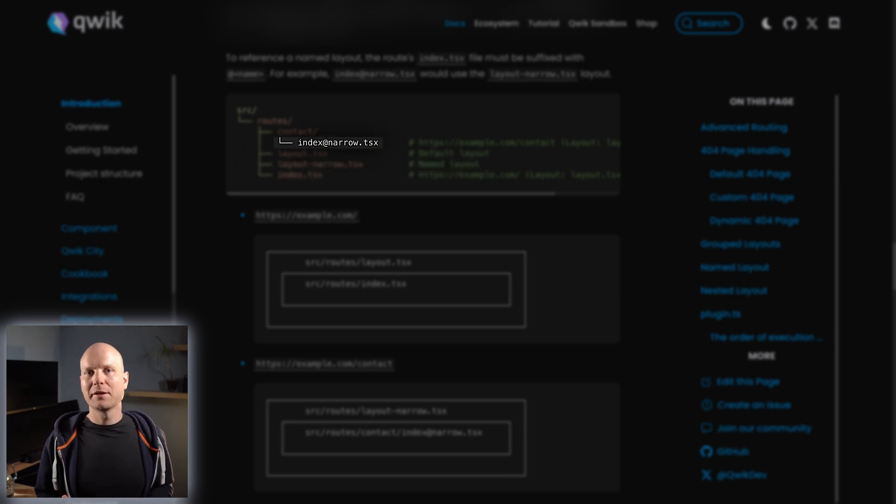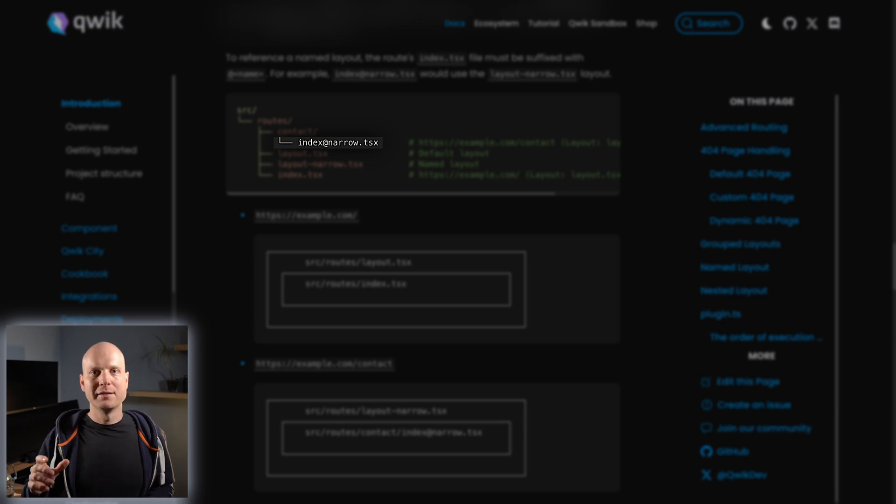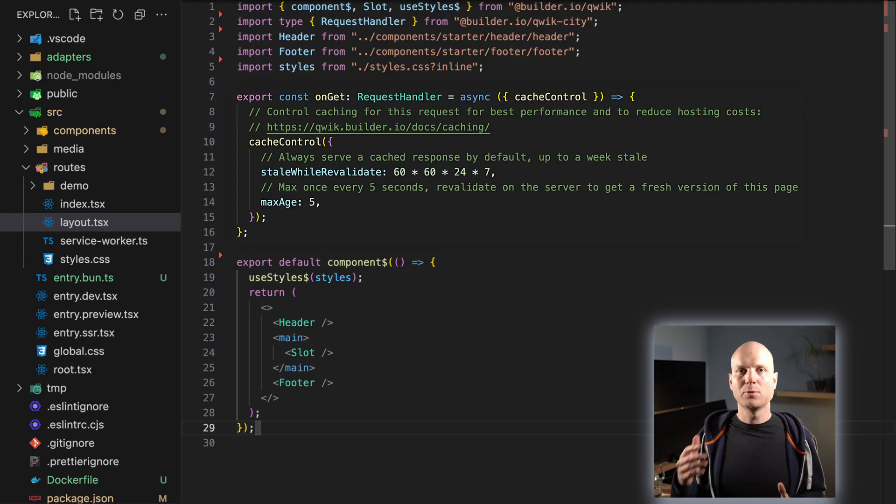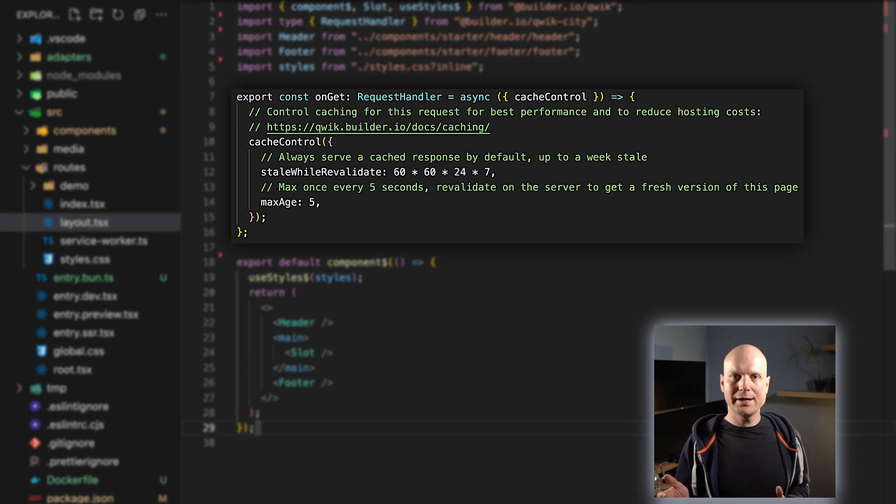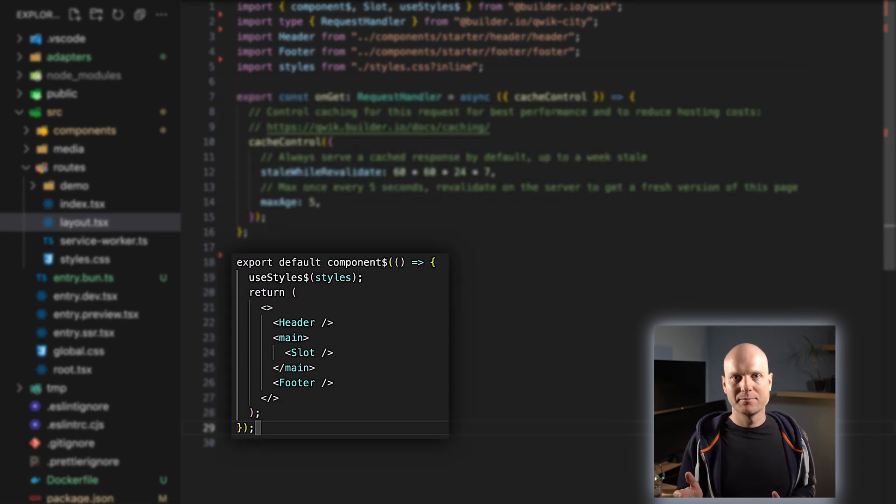A default layout can be defined in a layout.tsx file. Named layouts follow the naming layout-name.tsx and can be referenced by routes by naming them index@name.tsx.